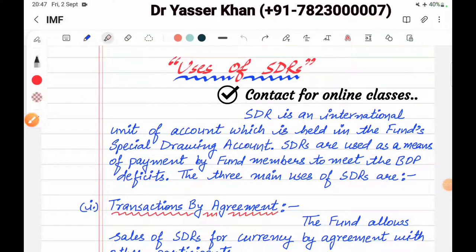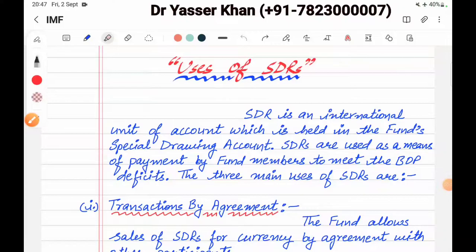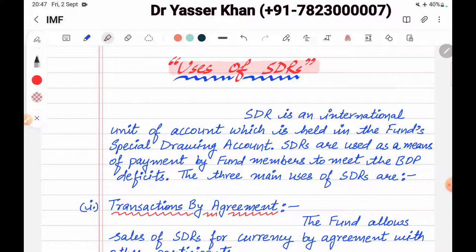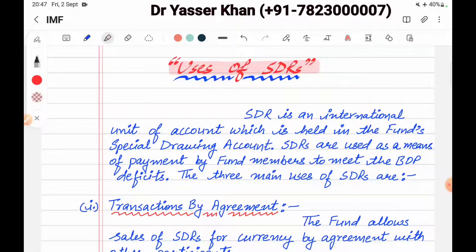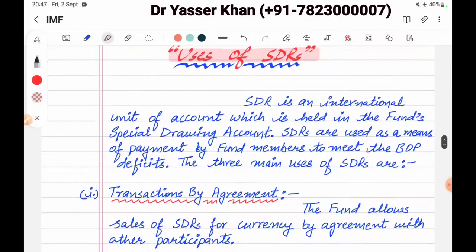Hello friends, today I have brought a topic with you. The chapter name is International Monetary Fund and the topic name is Uses of Special Drawing Rights, or Uses of SDRs. What can we use Special Drawing Rights for? We will discuss this. We will get all the links in the description of this chapter, check them number-wise, and then understand the chapter. Let's start.